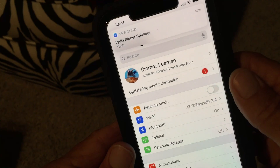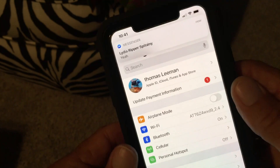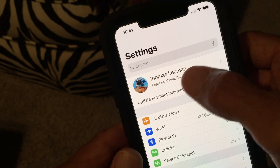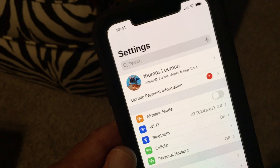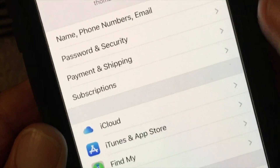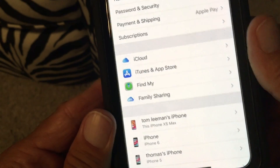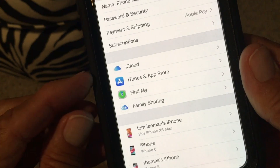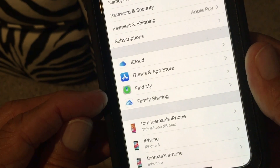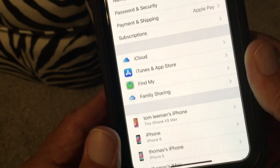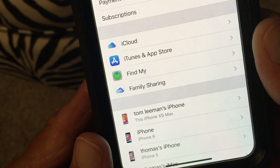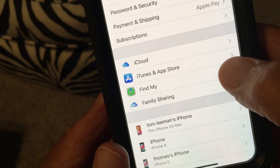So here's what you need to do: go up to your name at the top of Settings and click on it. Now look down here — you'll see iCloud, iTunes, and Find My. Find My is now your new Find My Friends and Find My Phone combined.